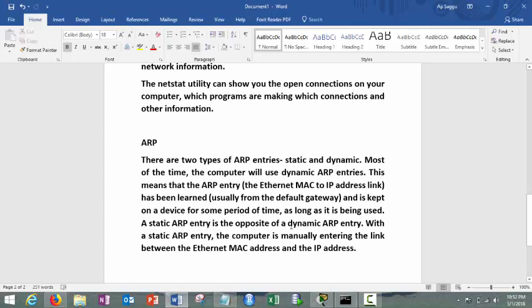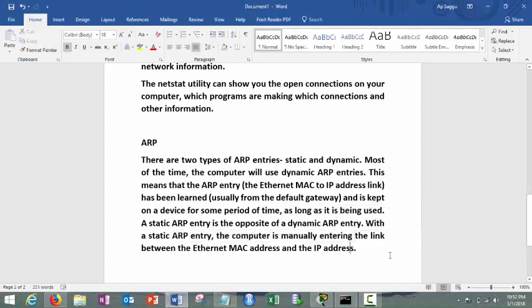With static ARP entry, the computer is manually entering the link between Ethernet MAC and IP address. Simple logic or simple layman terms I'll say, dynamic suggests that I have learned the address from the gateway, and static meaning is the computer is manually entering the link, or mapping between the MAC and IP.